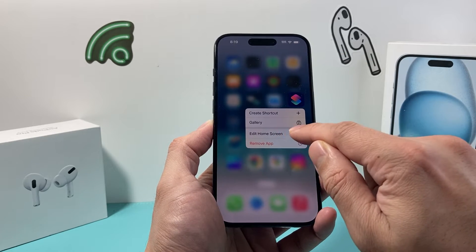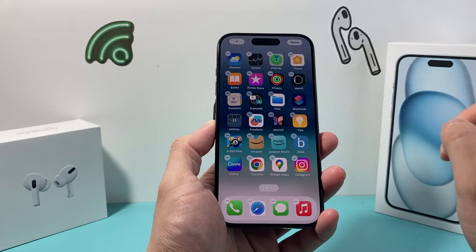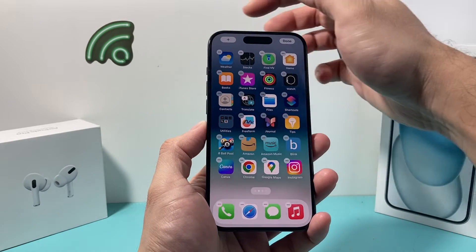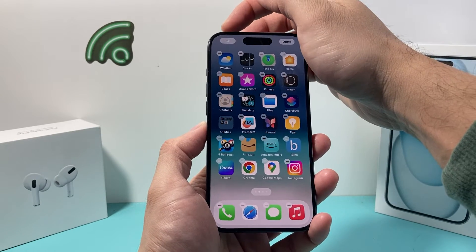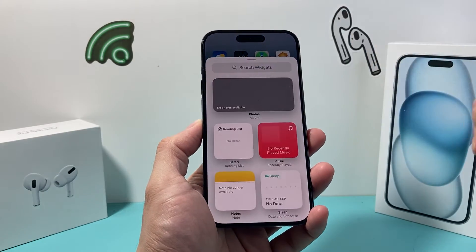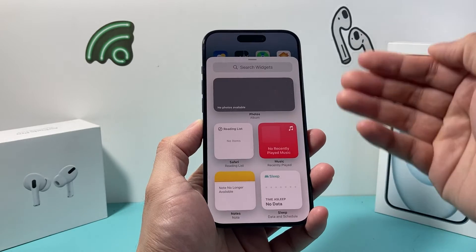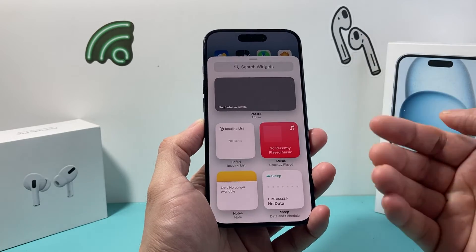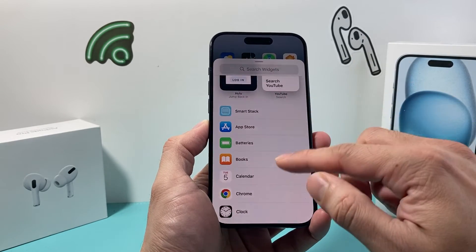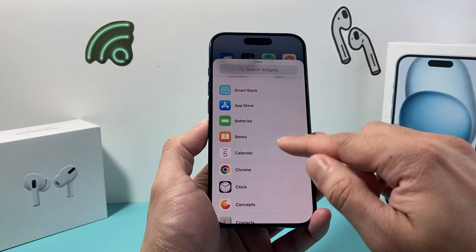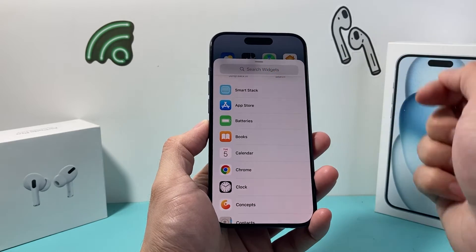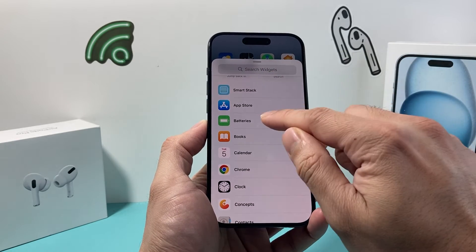It doesn't have to be a specific app. Then you're going to look for "Edit Home Screen." Once you click on Edit Home Screen, you'll see up here there's a plus icon. Click on that plus icon — this allows us to add any widget. As you can see here, there are a bunch of widgets available. If we go down, we'll see the battery one, or you can even search for it.